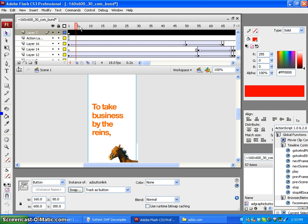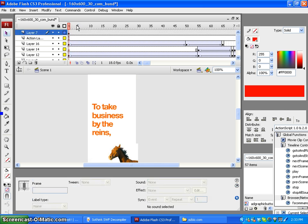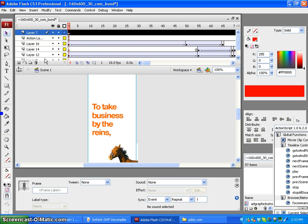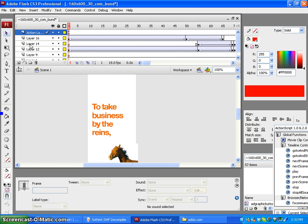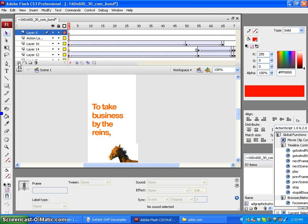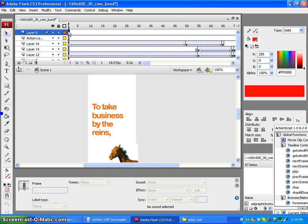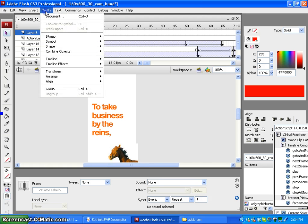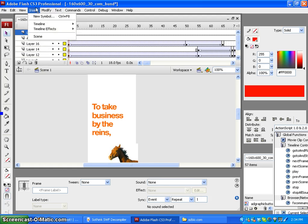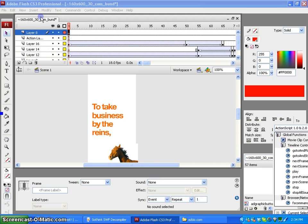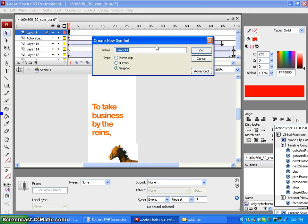In Adobe Flash, what you're going to do is create a new layer by clicking Insert Layer. Second thing you're going to do is create a button simply by going to Modify, Insert New Symbol.